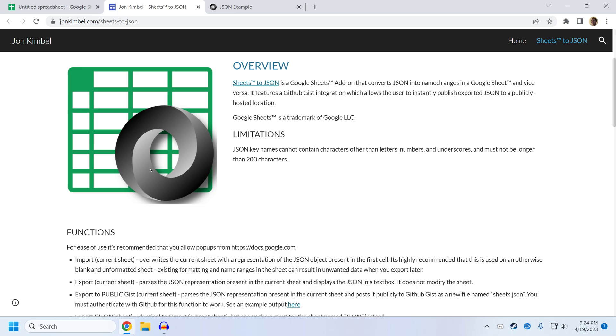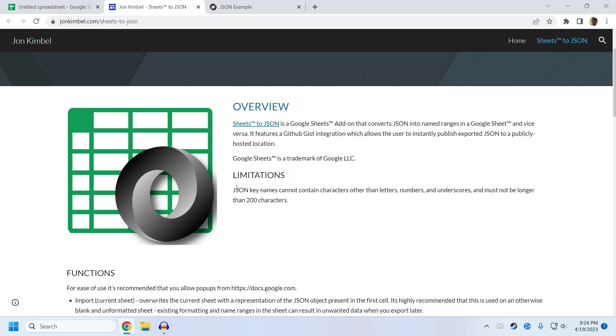The biggest limitation you should know of right off the bat is that SheetsToJSON can't work with JSON key names that contain characters other than letters, numbers, and underscores, or key names longer than 200 characters.